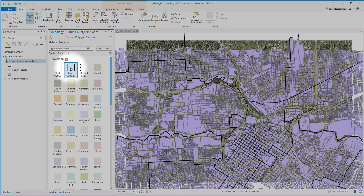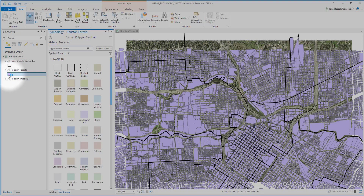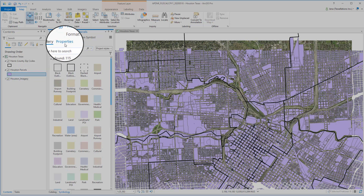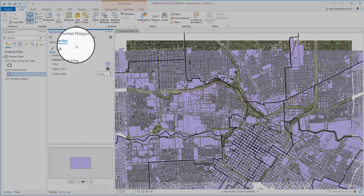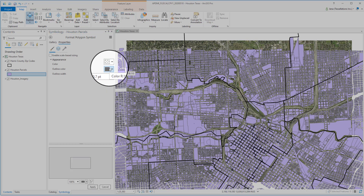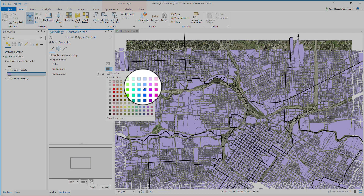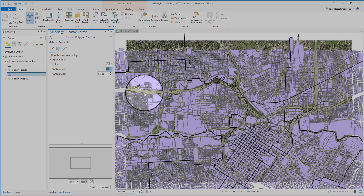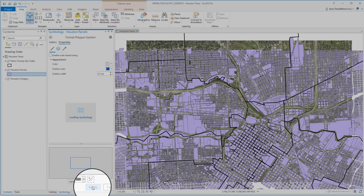Let's dive in a little bit deeper and move on to our parcels. With the parcels data, I don't want to have to use transparency to see the imagery below. So I'm going to go ahead and select Properties, remove that fill color, and then change the outline color to something more eye-pleasing. And I'll click Apply.